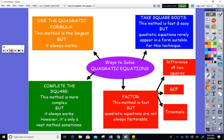I want to remind you that quadratic equations have x squared in them and nothing higher, and that all quadratic equations have two solutions. The easiest method is to take square roots, but not all equations are set up for that — you did see some yesterday that were.